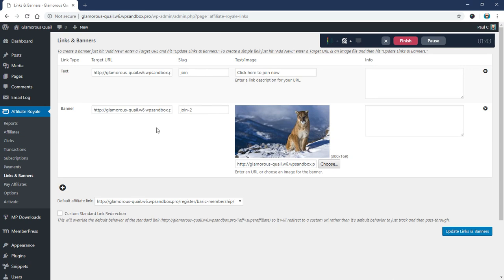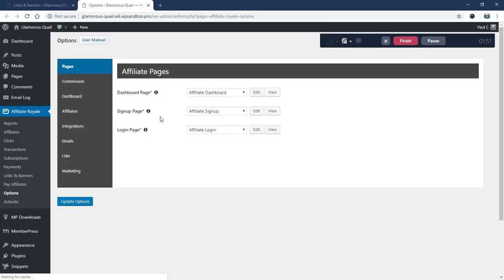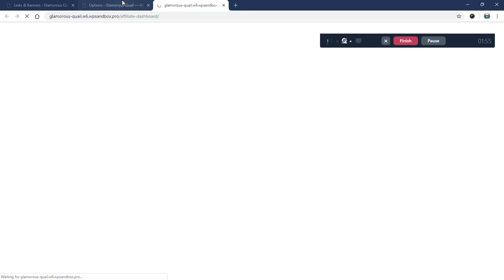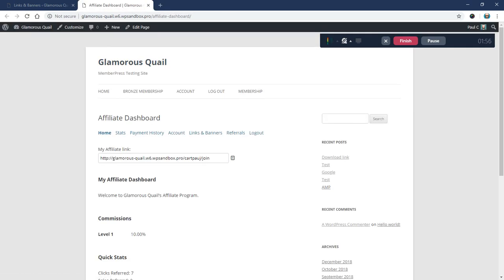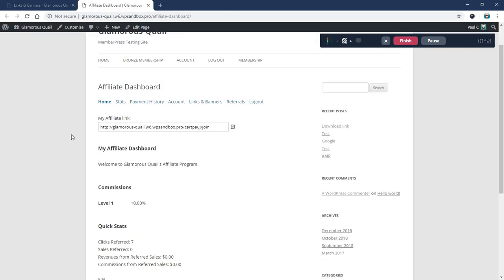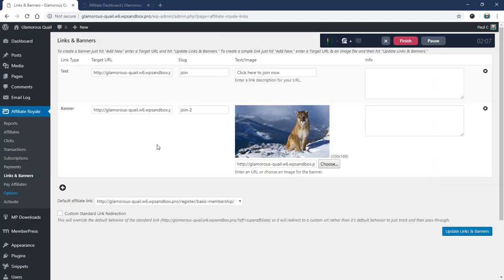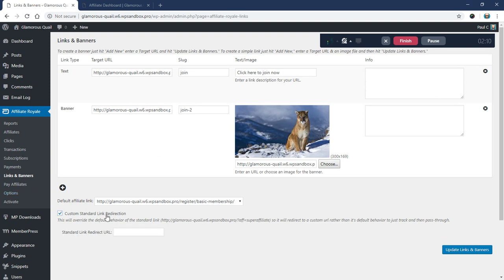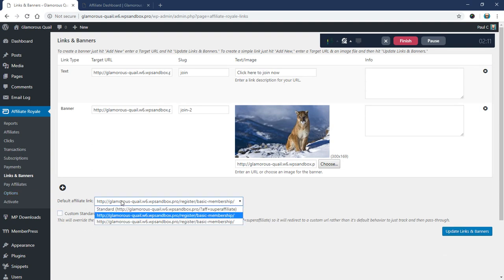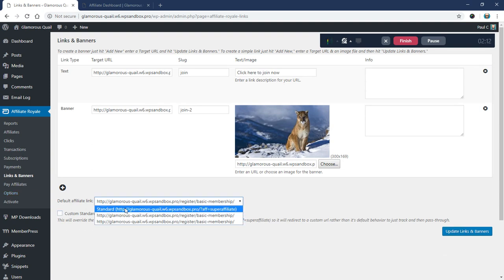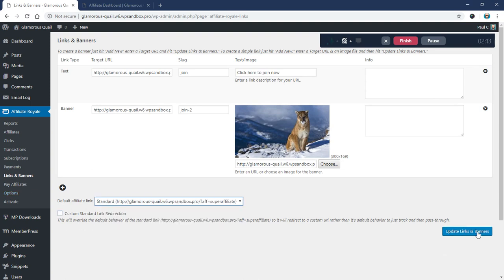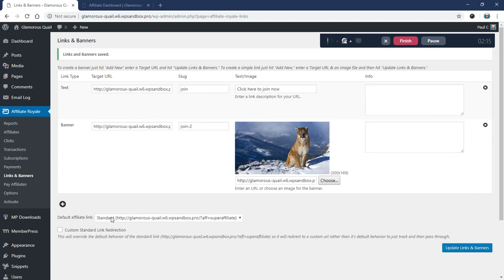So anyways, we do get a question a lot. Because, for example, if I go to, let me go back to the options here and view the dashboard page here. One of the questions we get here is, a lot of times this default affiliate link will have a question mark and then it'll say Aff equals. And let me see if I can get one to look like that. Yeah, right here.